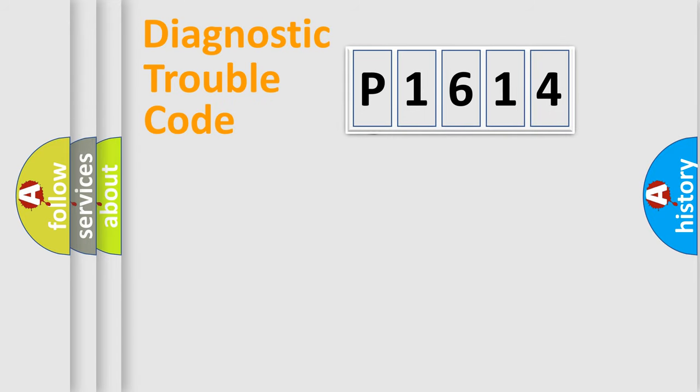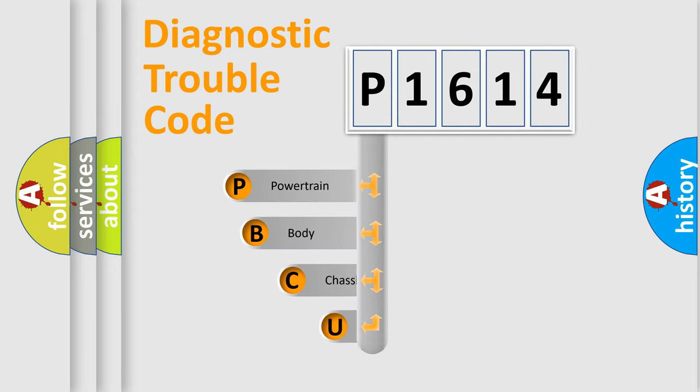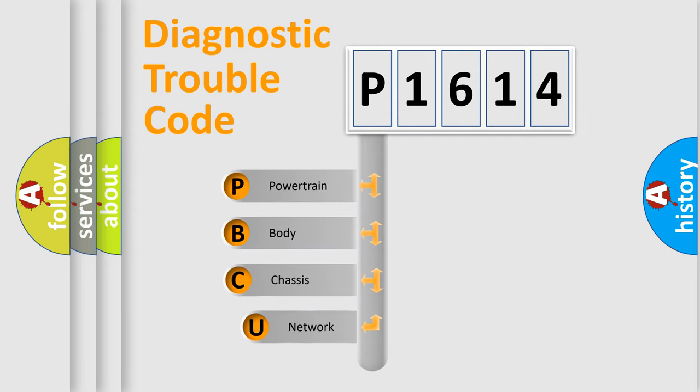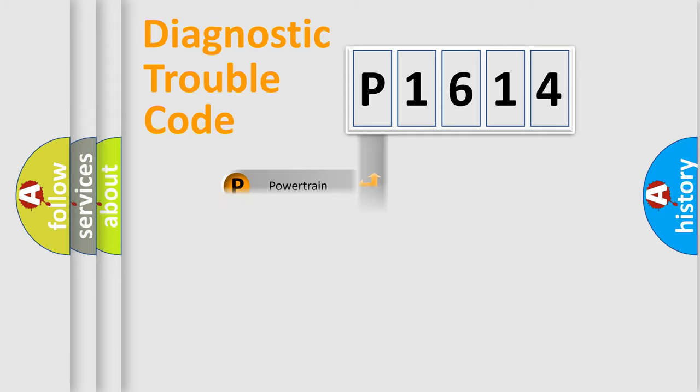First, let's look at the history of diagnostic fault code composition according to the OBD2 protocol, which is unified for all automakers since 2000. We divide the electric system of automobile into four basic units: Powertrain, Body, Chassis, and Network.